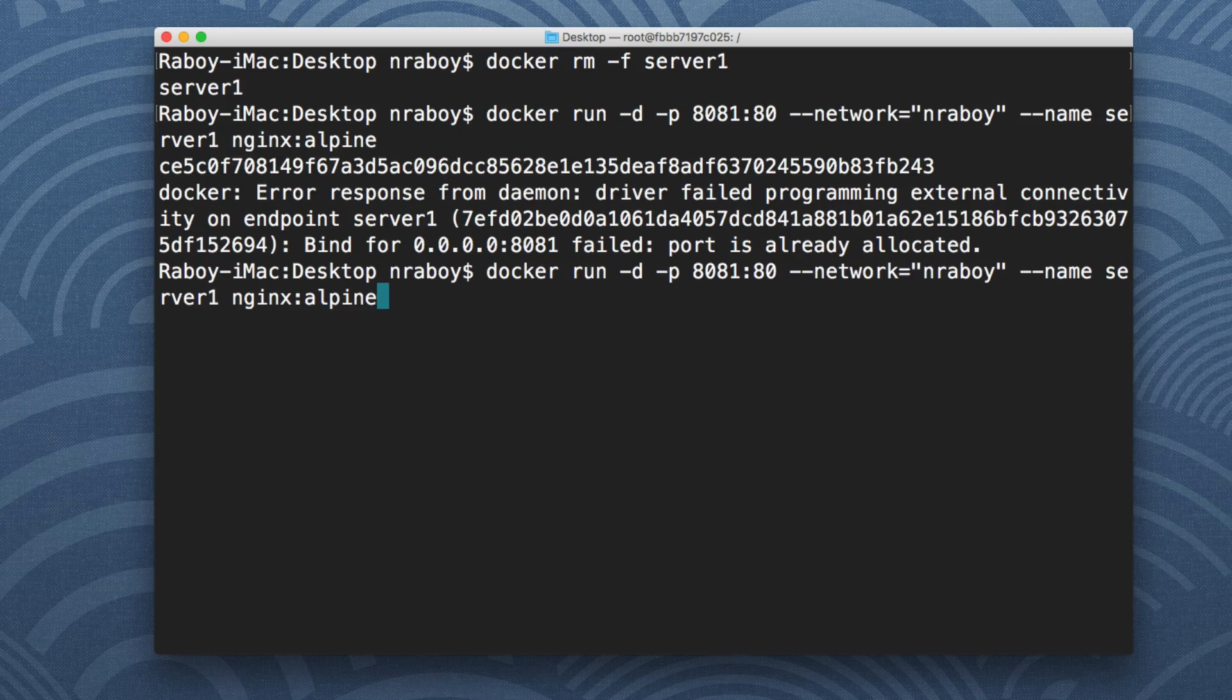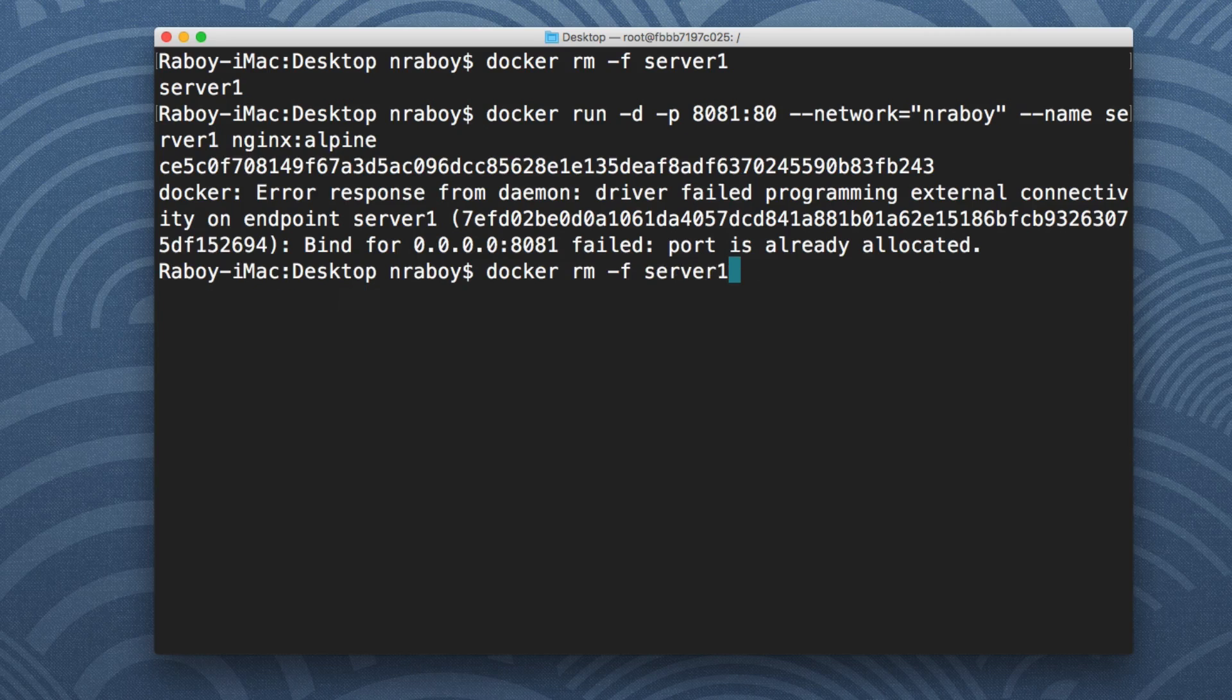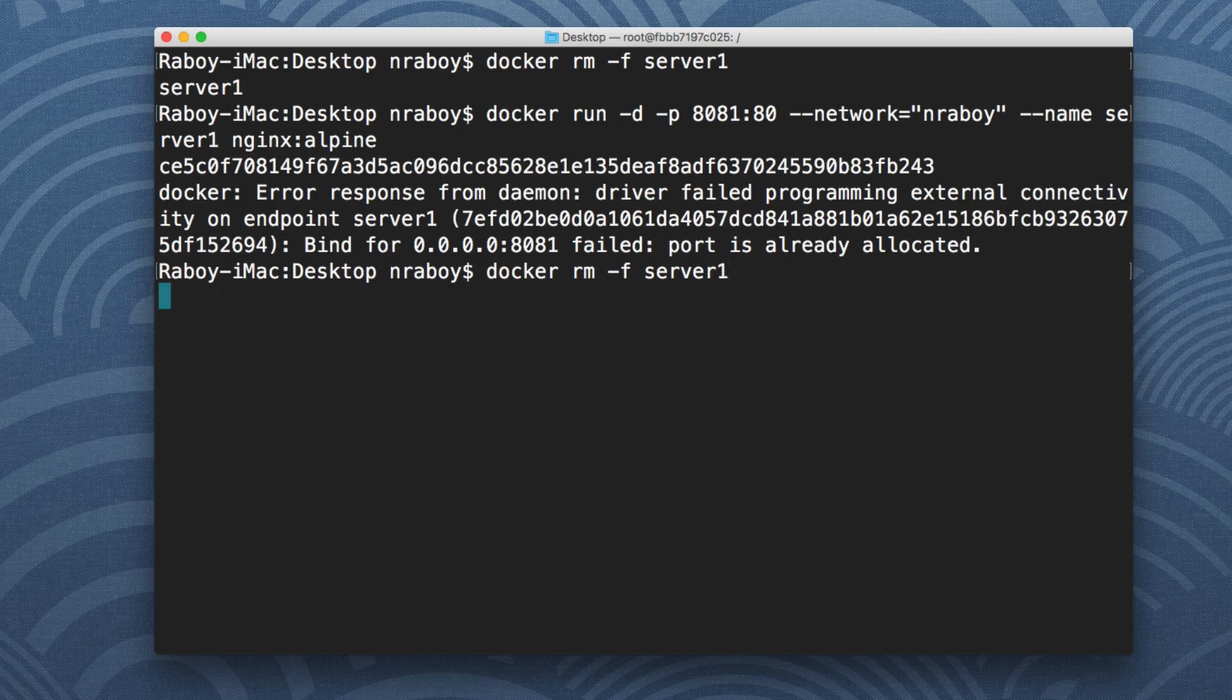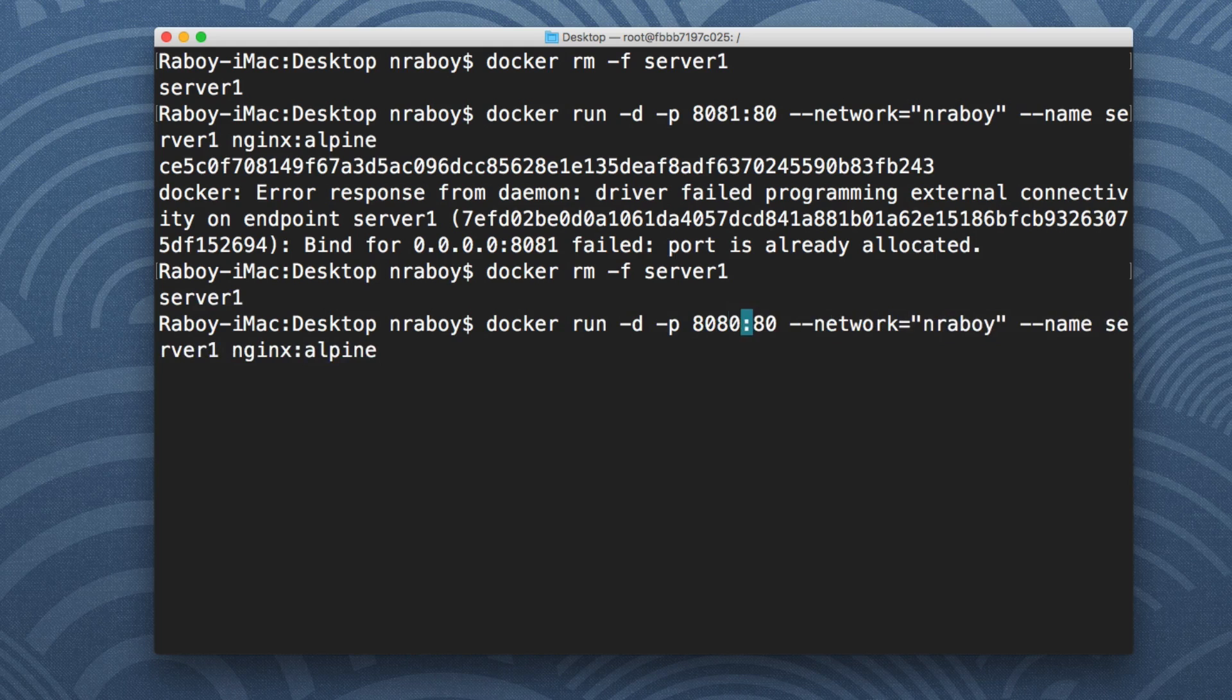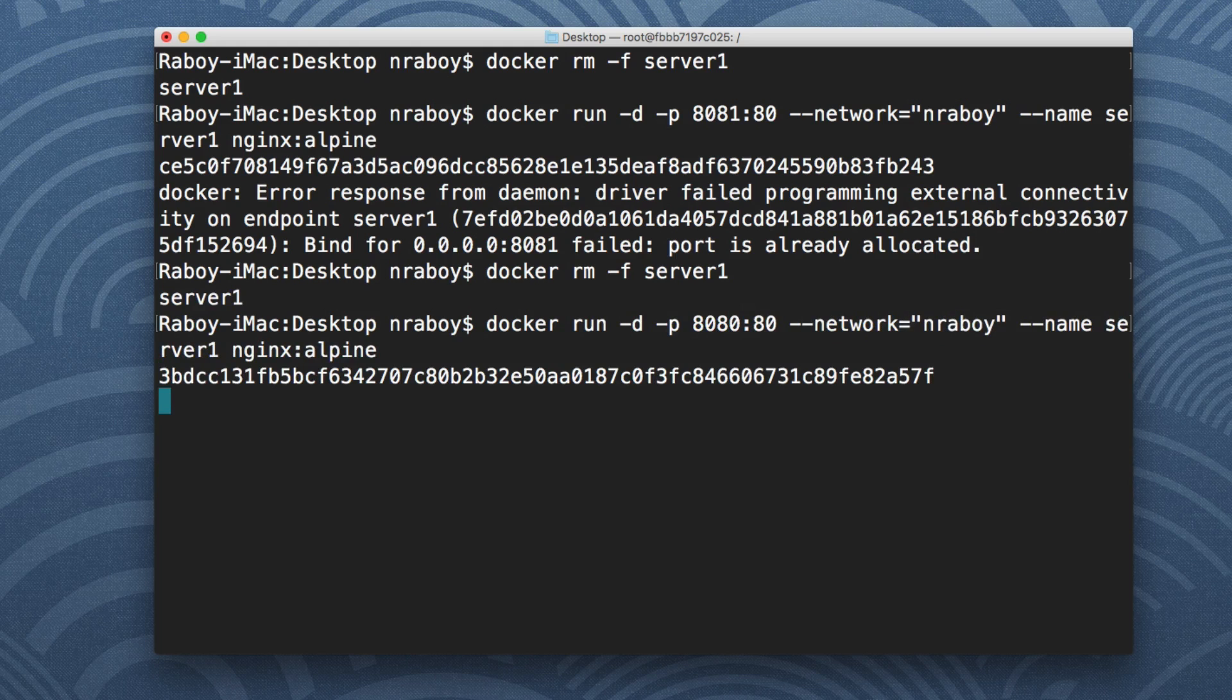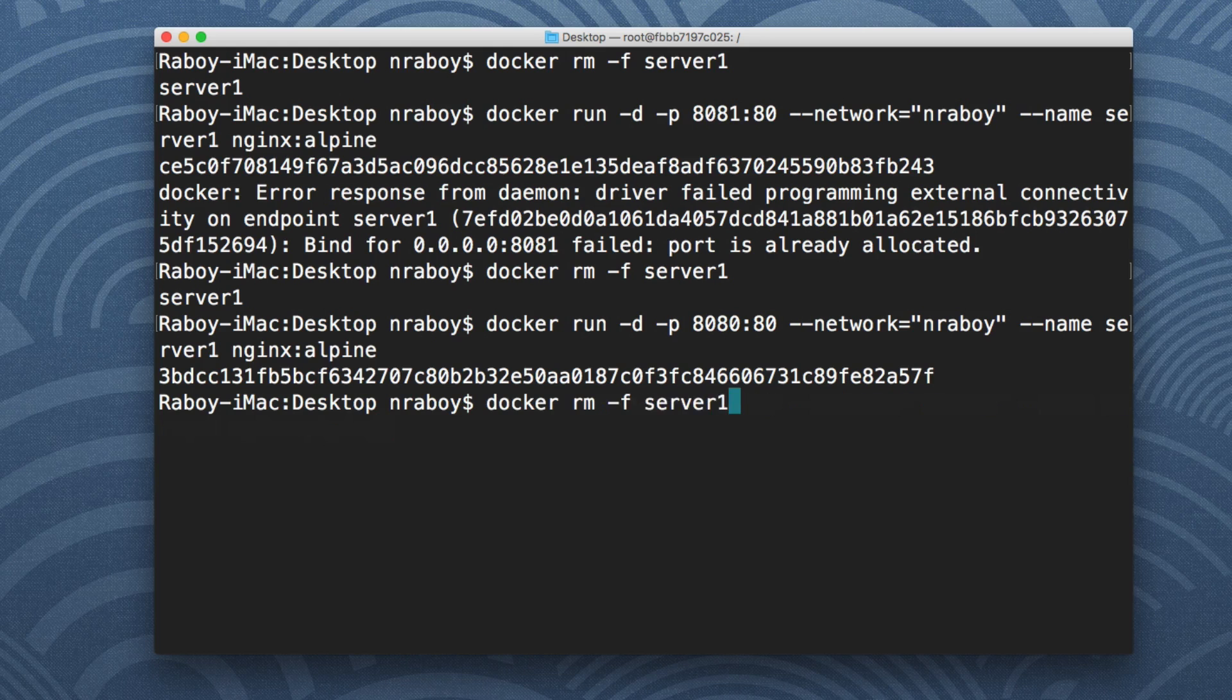Oh there's a port conflict. So let's go ahead and remove it. I think it probably added it again. Let's change the port back to 8080. So I do have it running.